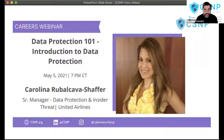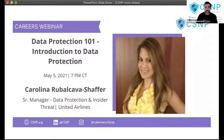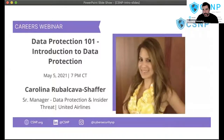Today's interesting topic is called Data Protection 101, an introduction to data protection with our guest speaker, Carolina Rupakalva Shaffer. This webinar will look at ways to reduce risk of data loss and give some tips on how to get into the data protection field, where data protection should be in everyone's mind — not just for corporations, but also for individuals.